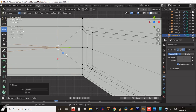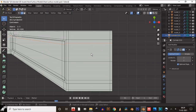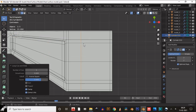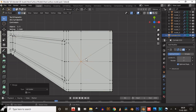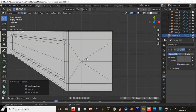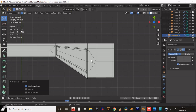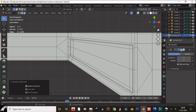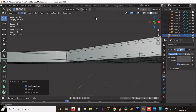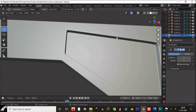Select these vertices and merge them at the center, then dissolve these edges. Add one more loop cut here and repeat the same process — merge the vertices at the center and dissolve the edges. Now the topology is clean and the shading problems are solved — it's looking pretty good.